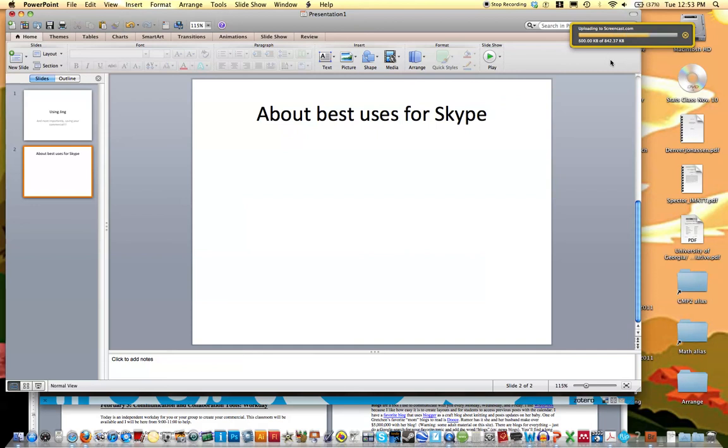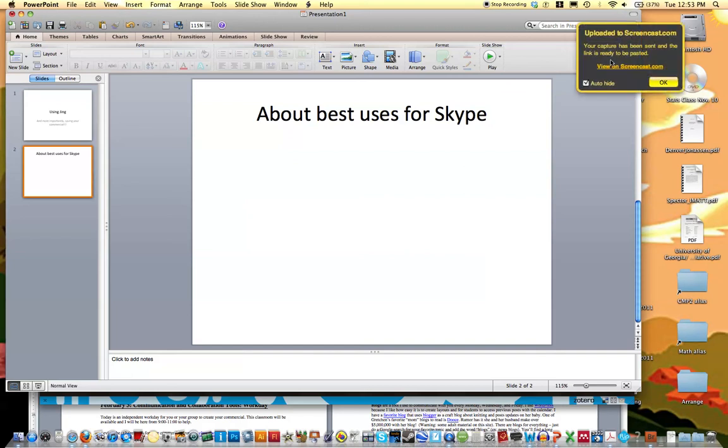And this will take just a few minutes. Not too long because this video isn't too large. And then it says uploaded to screencast. Your capture has been sent and the link is ready to be pasted.